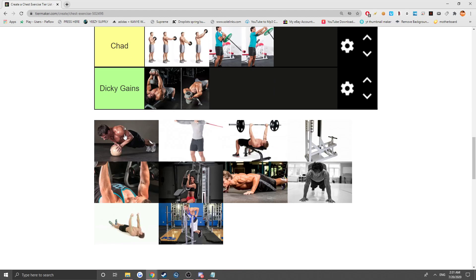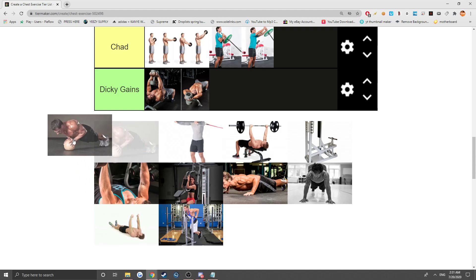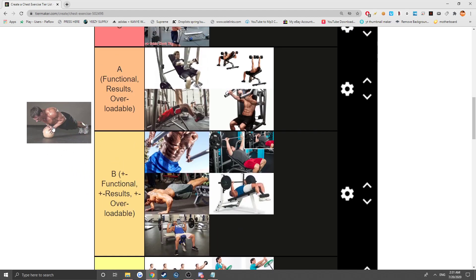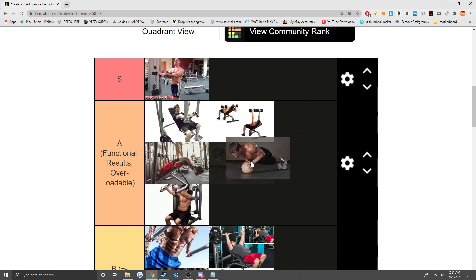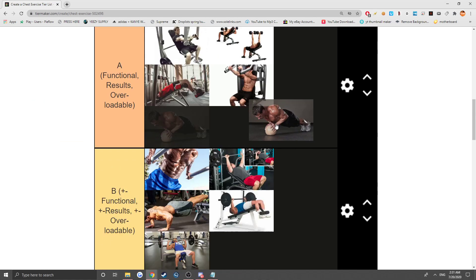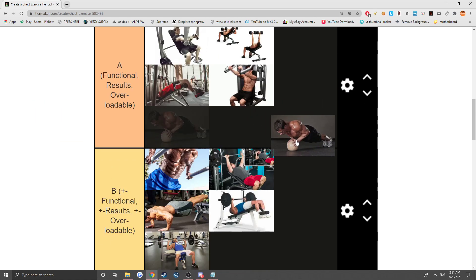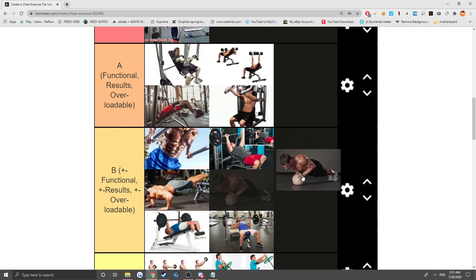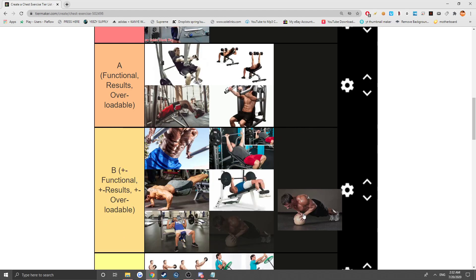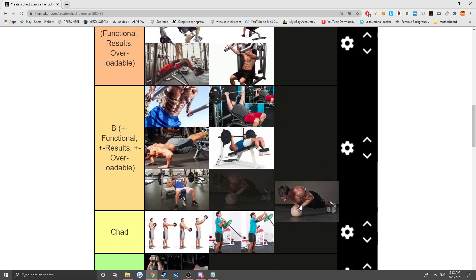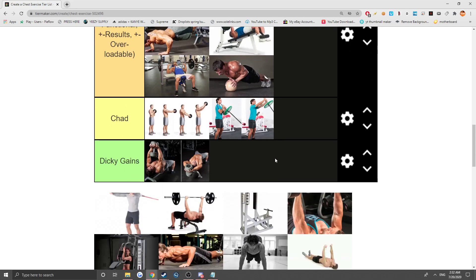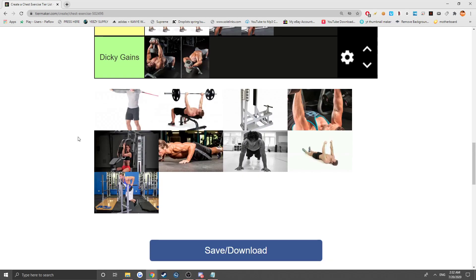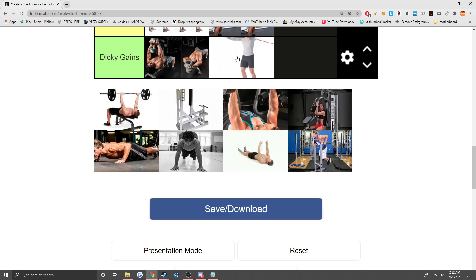Next, we got some hard shit. I think this would be incline close chest push-ups. They're functional, definitely, you get some results out of this. This is more of a kind of a tricep exercise, but you can't overload it that much, so it's a B. What the fuck is this? This is some resistance band, yeah, this is some dicky gain shit.